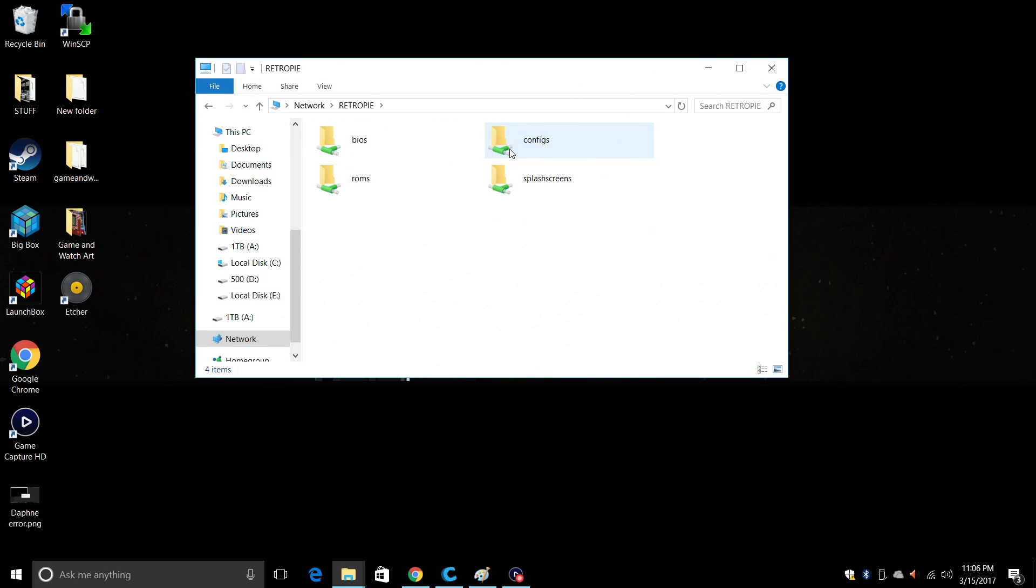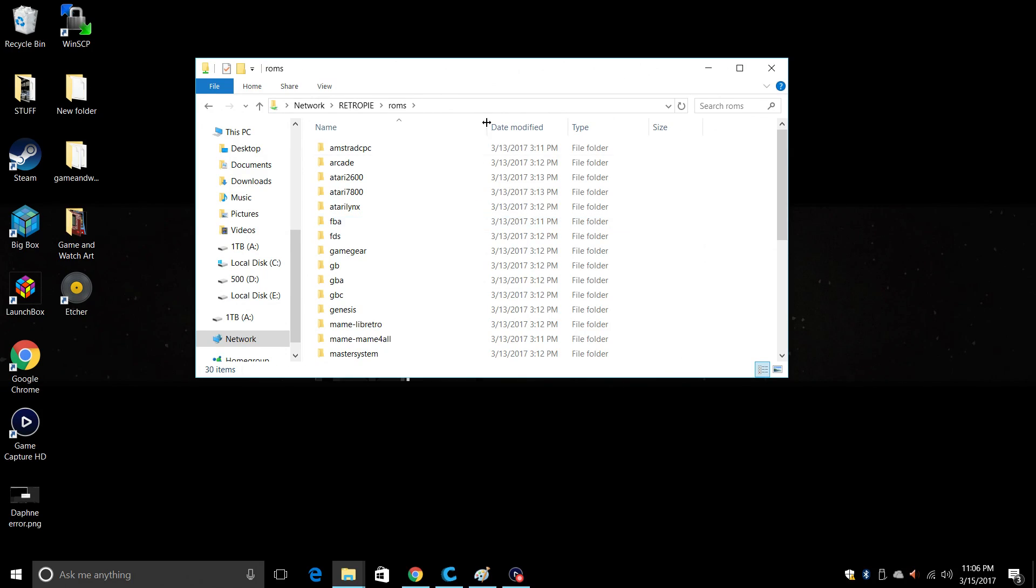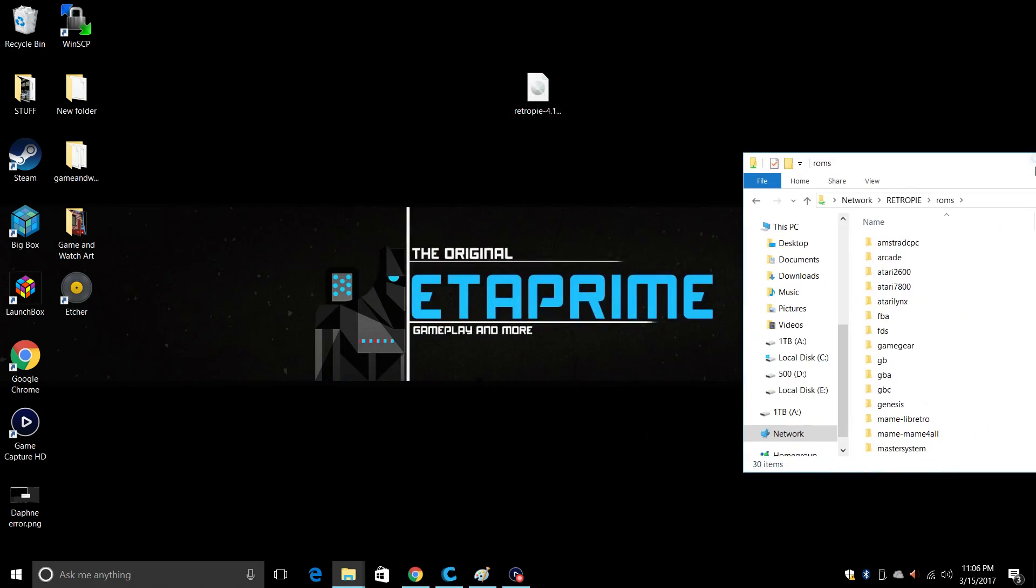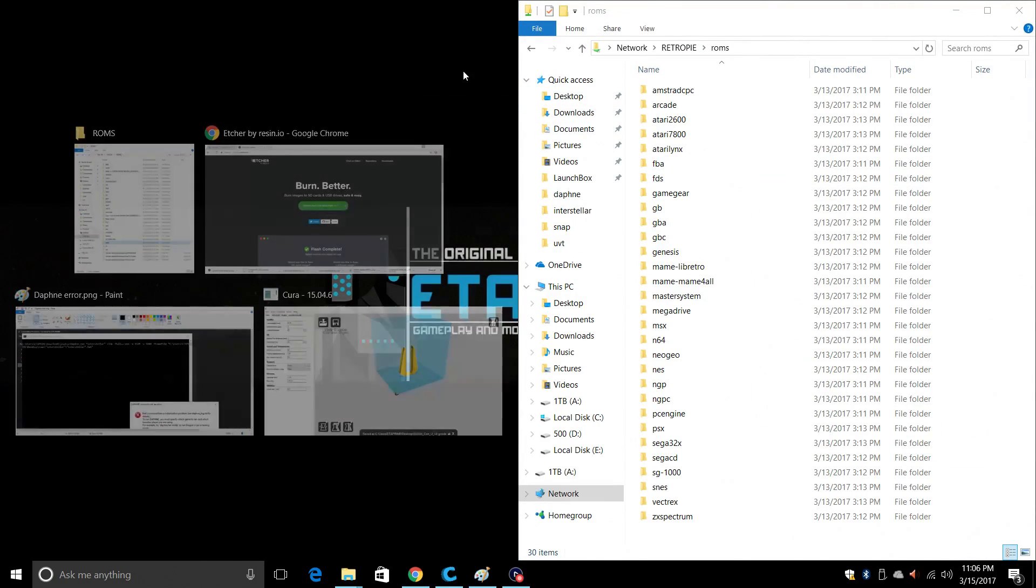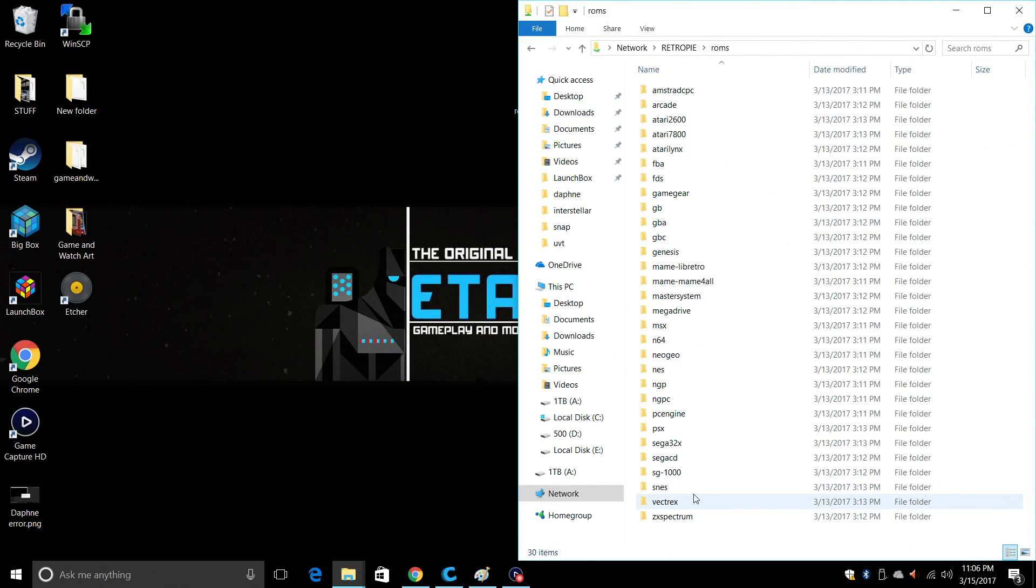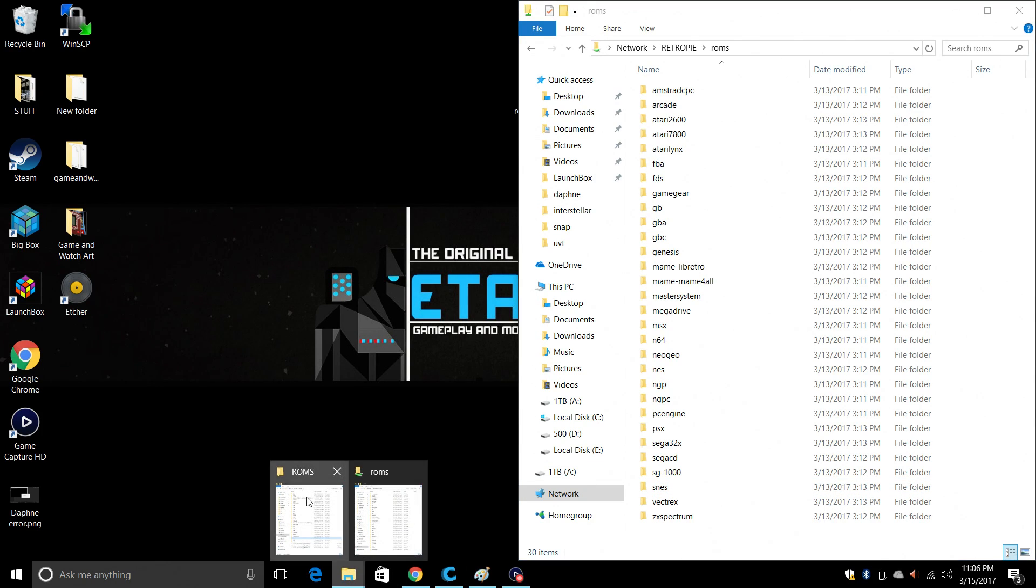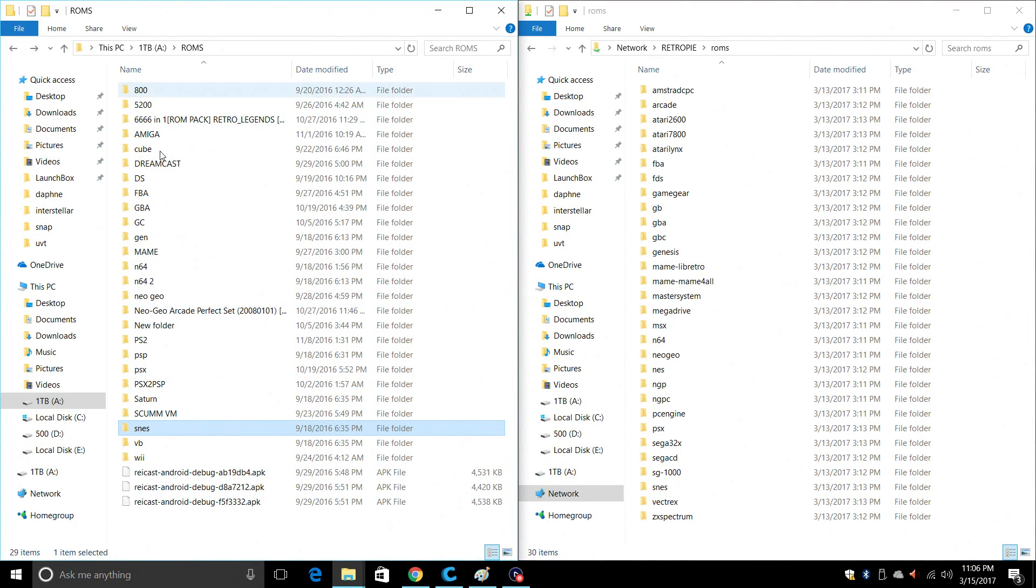From here we have four folders, BIOS, CONFIGS, ROMS, and SPLASHSCREENS. We're going to focus on our ROMS folder. Go ahead and open it up. I'm going to snap it to the side just for easy access. I'm going to go ahead and snap my ROMS that I have on my PC over on the left hand side.